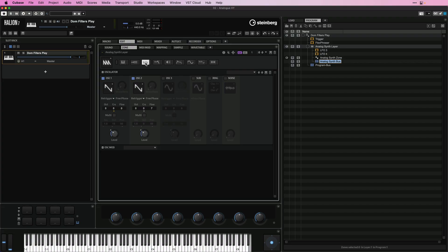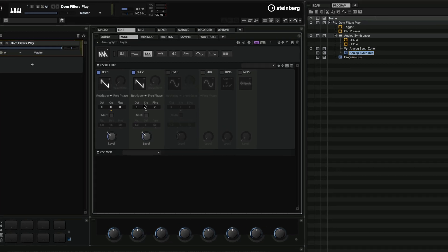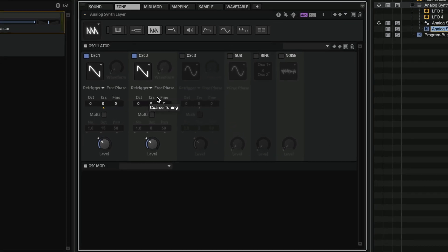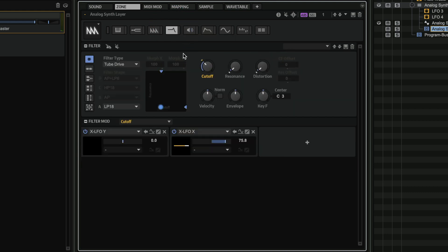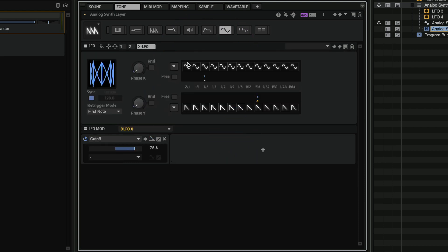Another amazing feature when it comes to modulation in Halion 7 is the XLFO. And the XLFO gives you new ways of controlling your sounds. So I'm going to give you a very simple example. As you can see, I have this synth layer here with two oscillators. And if I go to my filter page, you will see that my cutoff is controlled by the XLFO source. Now, if I want to see this, I can jump to source. And as you can see, here we have our XLFO.